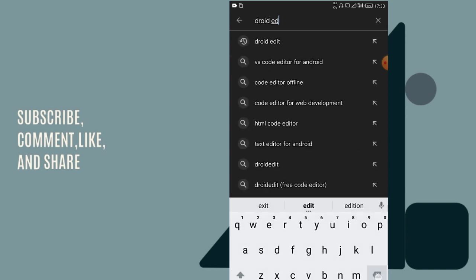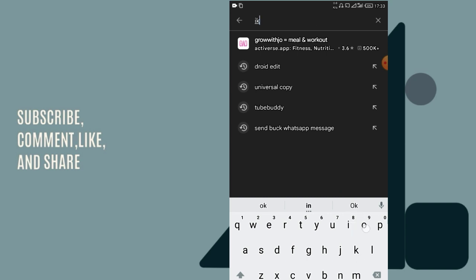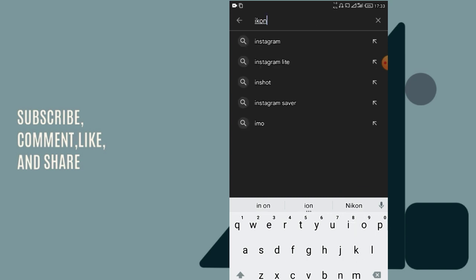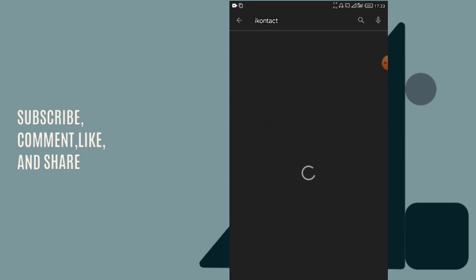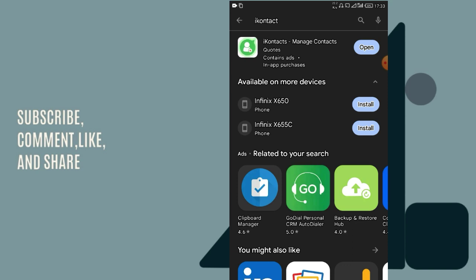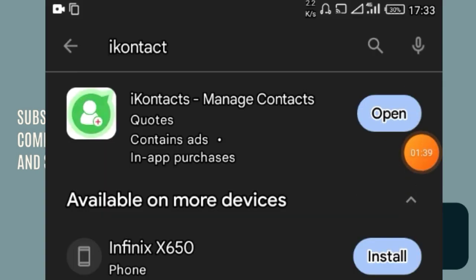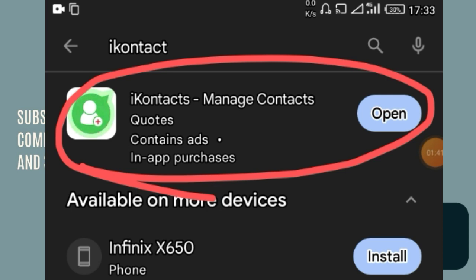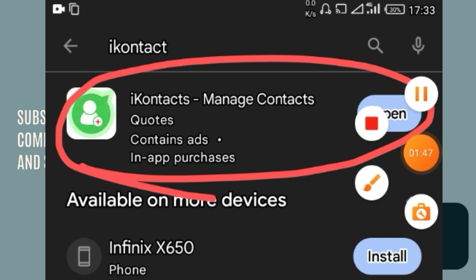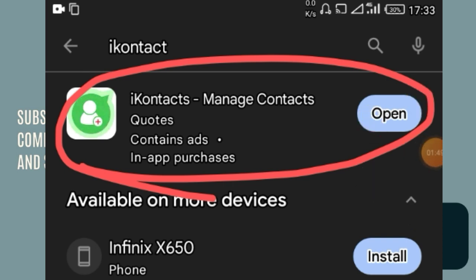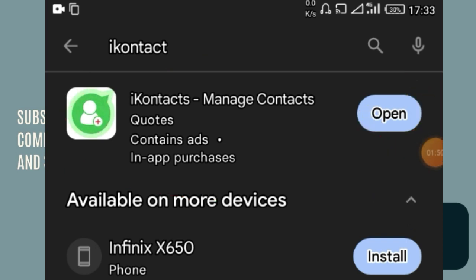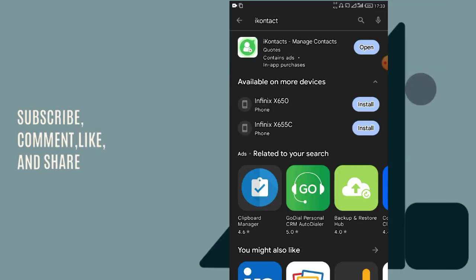You need to download all three applications — Universal Copy, Droid Edit, and Eye Contact — from the Google Play Store and ensure you install them. The last resource, which is a website, I'll be showing you as we move on in this video.